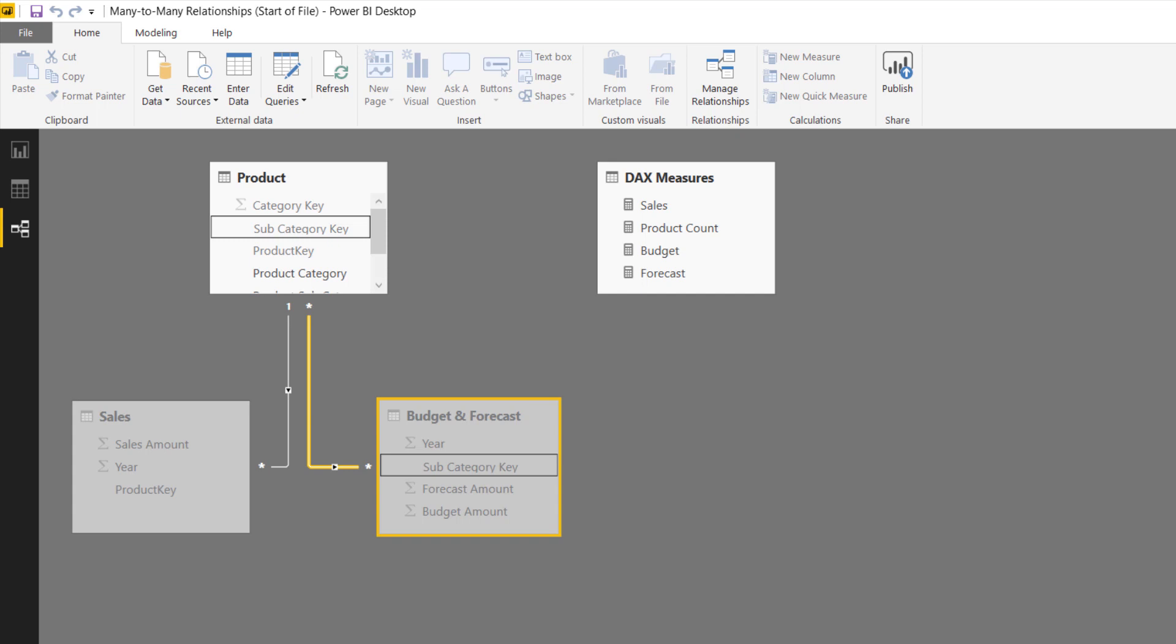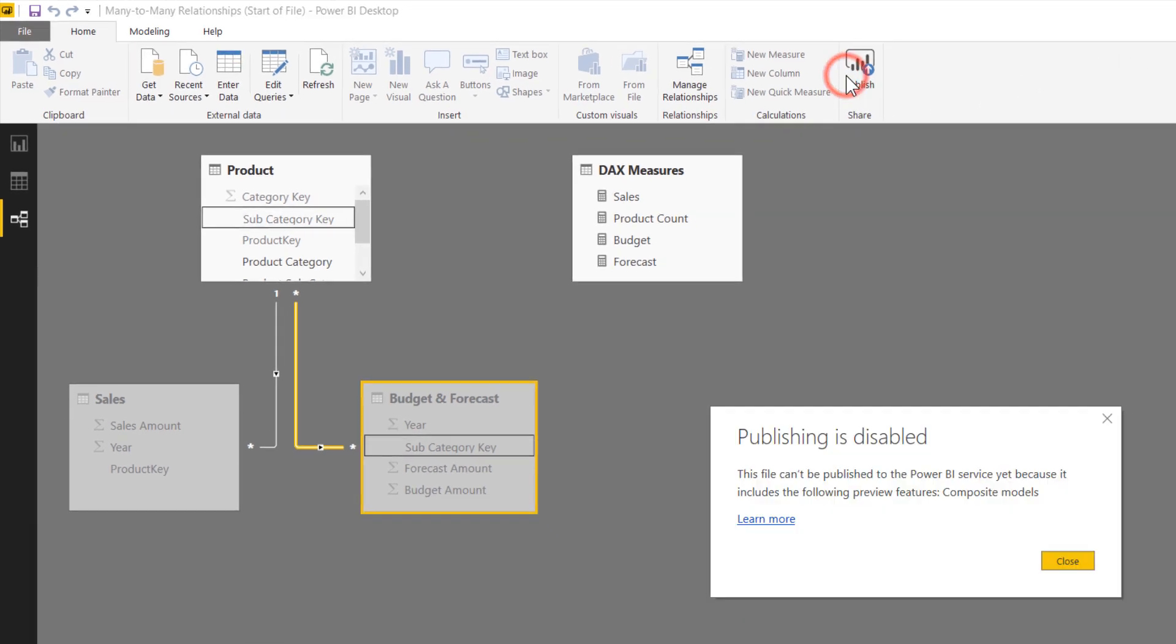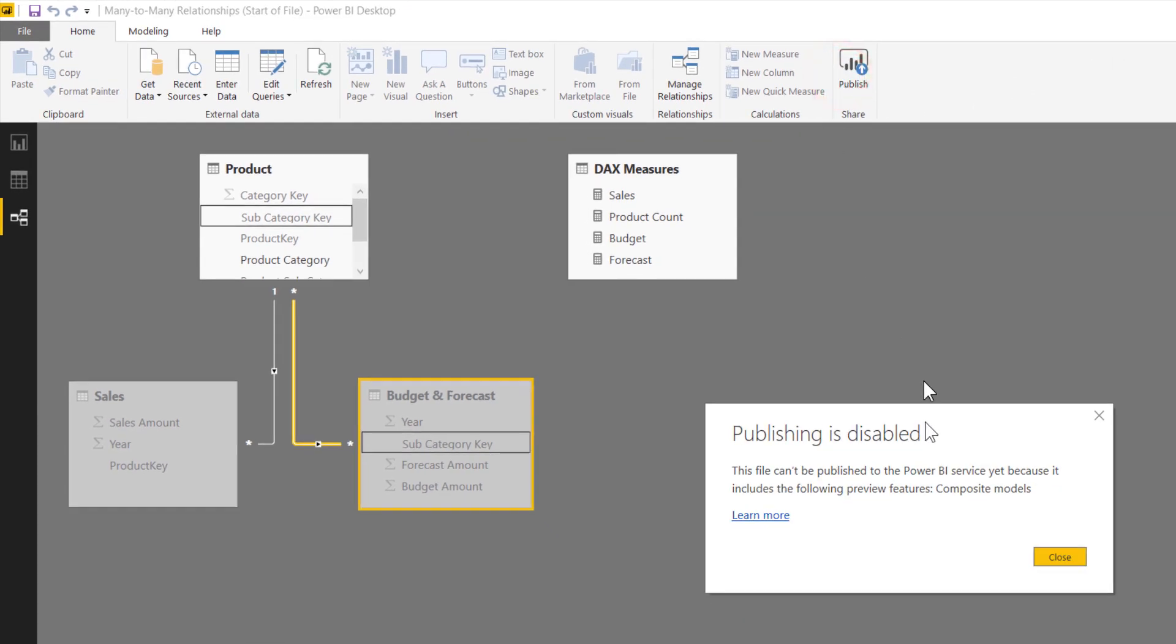Now to close this off, I do want to say that this is very much a development preview feature, meaning that if I tried to publish this file right now, I'm actually going to get a warning that says publishing is disabled. This file cannot be published to the Power BI service yet because it includes the preview feature composite models. So you have a chance to test around with it as much as you want in Power BI Desktop. You just can't publish it to the service yet until it's finally released in October. But it is nice to be able to test it out in the meantime.